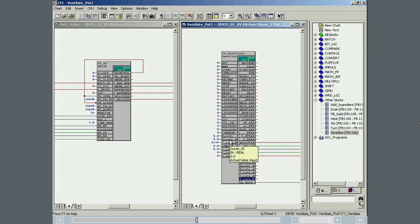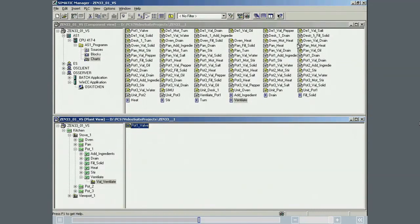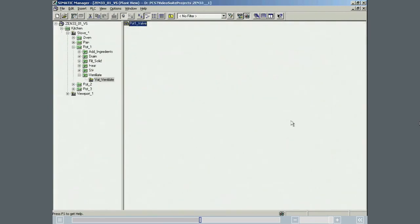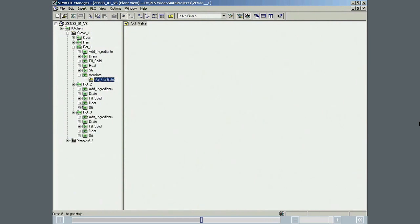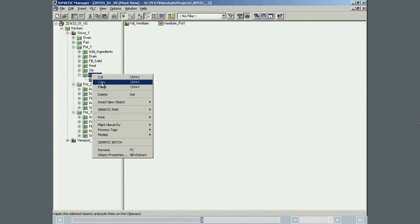The pot 1 equipment module folder that represents ventilate is now copied to pot 2 and pot 3 and modified to point at the ventilation valve for pot 2 and pot 3.